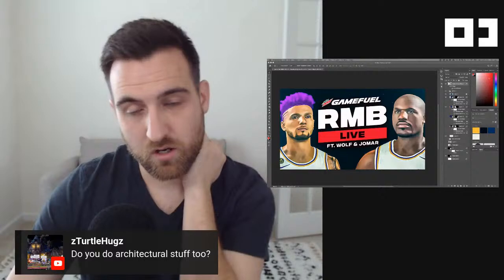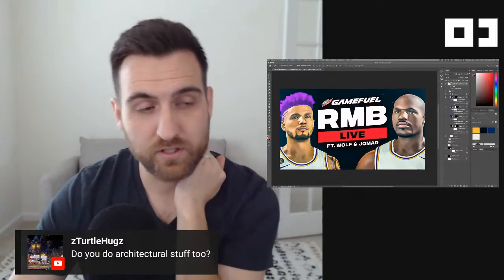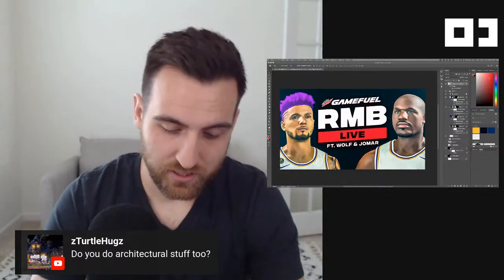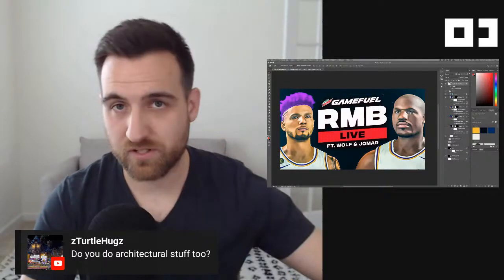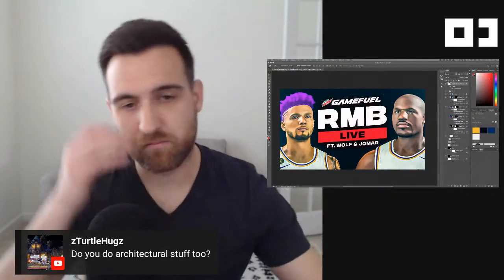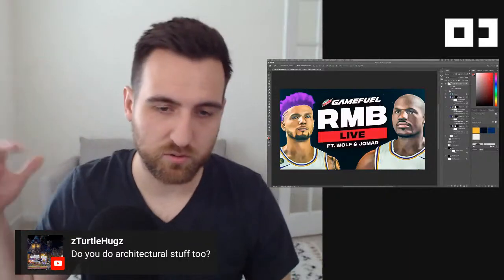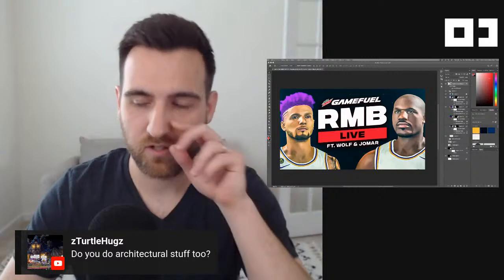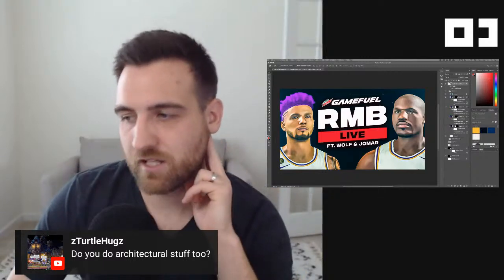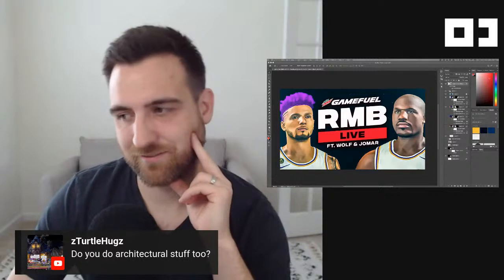Do I do architectural stuff? No. There was a whole architectural school at Ball State where I went. Those people in the architecture school — I barely ever saw them. Mine was more graphic design schooling and then internship, and then I went into graphic design. Now I'm a lot more multimedia and I do a lot of video stuff too, but nothing architectural — no perspective drawings and all that kind of stuff.